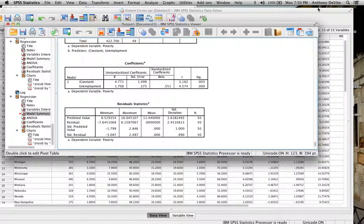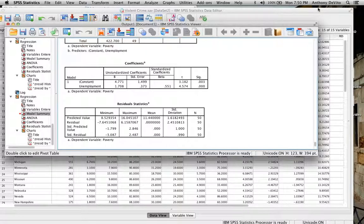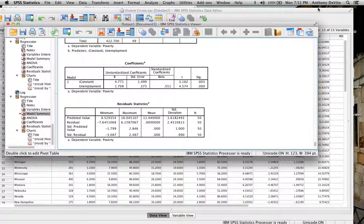R represents the correlation — how close the association is between one numerical variable and another. R-squared is derived from R and has more utility: it tells you how well your independent variable predicts the dependent variable. For example, if R equals 0.9, that's a very good correlation; 0.9 × 0.9 = 0.81, meaning 81% of the variability in the response variable is predicted by the predictor, and only about 20% comes from other sources.